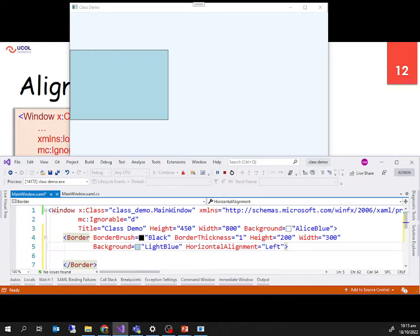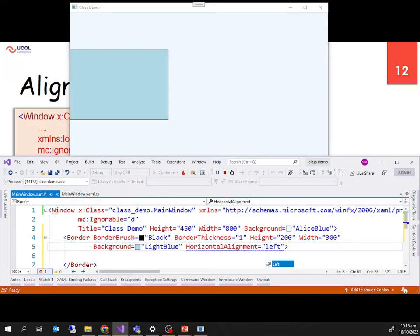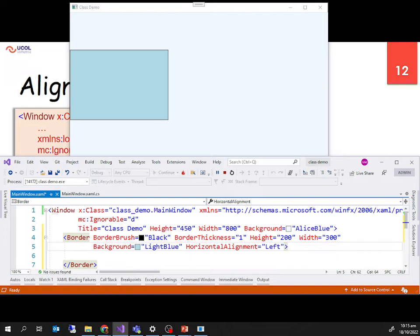Whenever there is an error in the XAML, it underlines that area with a blue line. For example, if I type 'left' in lowercase instead of capital 'L', the blue underline appears. Once I select the correct value and press enter, the blue line is gone. If there's a blue line, there is something wrong and you need to fix it.